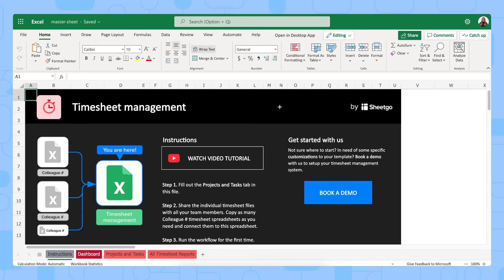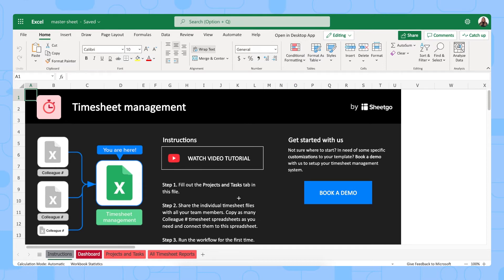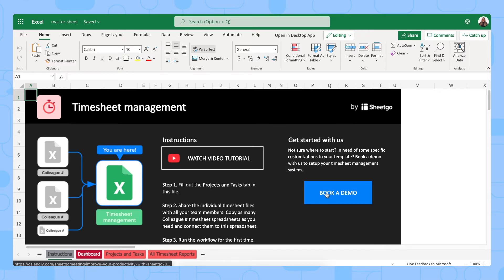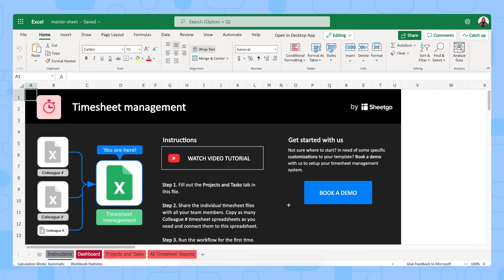There we go, the master sheet timesheet management has opened in SharePoint. You can also work in the desktop app. So as you can see this master sheet has four worksheets. We are now in the instructions tab and here you simply have some more steps, how to use the template, watch the video tutorial again or book a demo with us if you have any specific customization requests or other requirements.